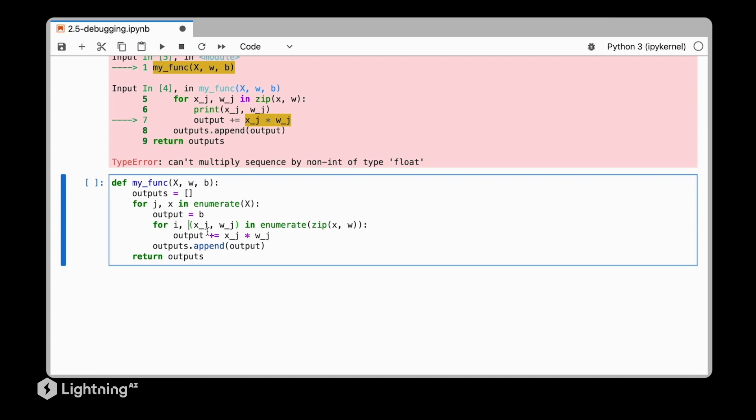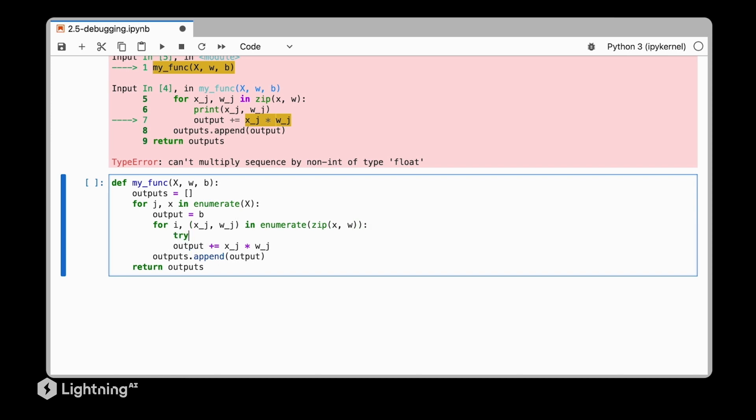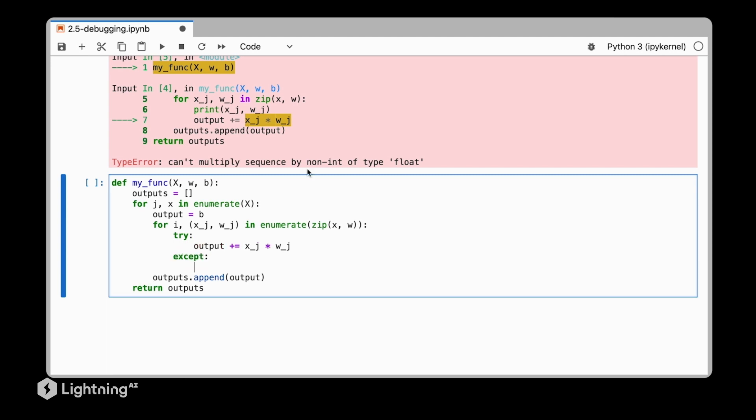So let's consider our function again and modify it so that we can use the PDB to debug it. For this, I prefer to wrap the crucial line in a try-except context, and then I like to use the post-mortem method from PDB.